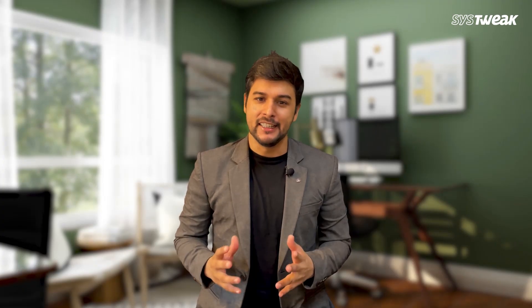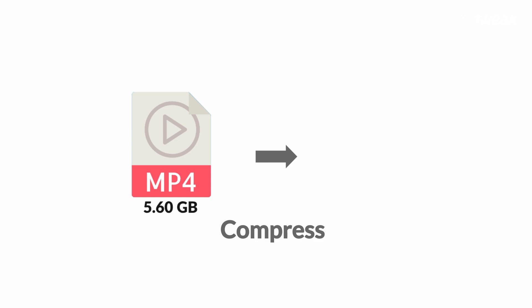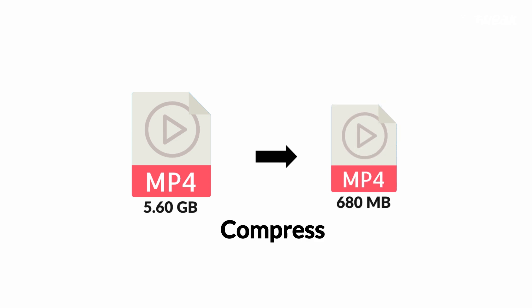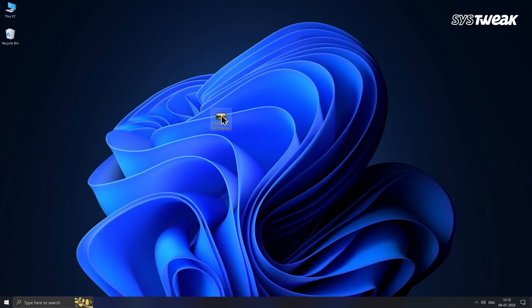Hi everyone, welcome back. In this video, I'll show you how to reduce video file size without losing quality. We'll do this using a simple offline tool that is free for everyone and easy to use.